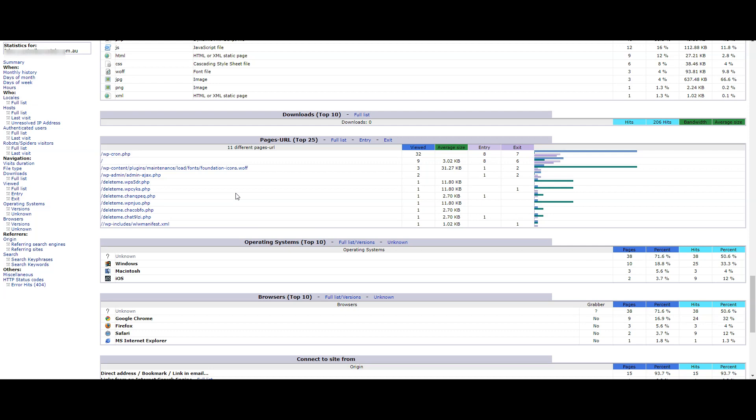that would mean that something went wrong with an update script of your website. In that case, you can delete them manually. But the good news is that these files don't indicate that your website has been hacked or